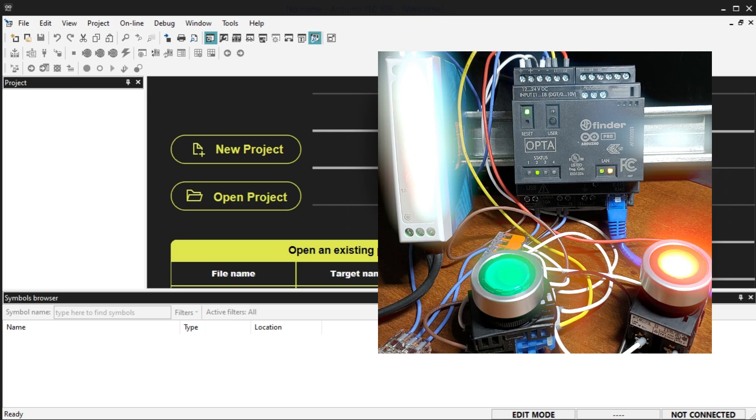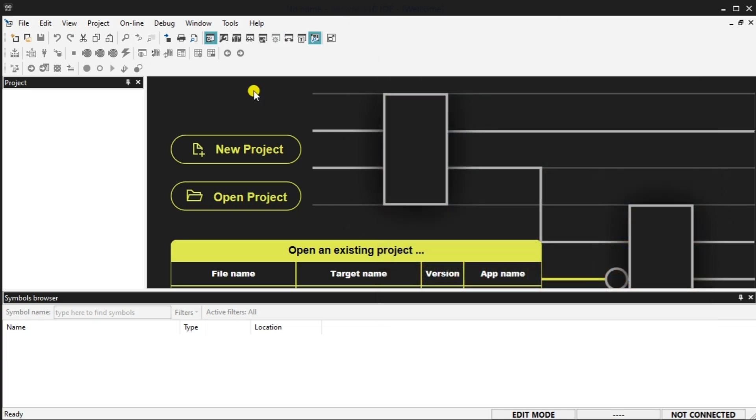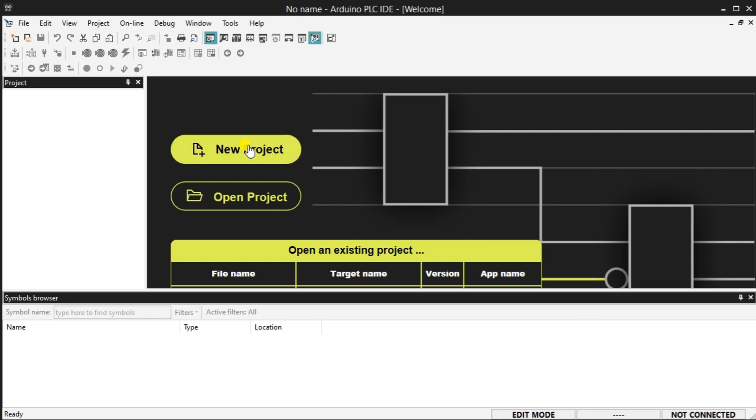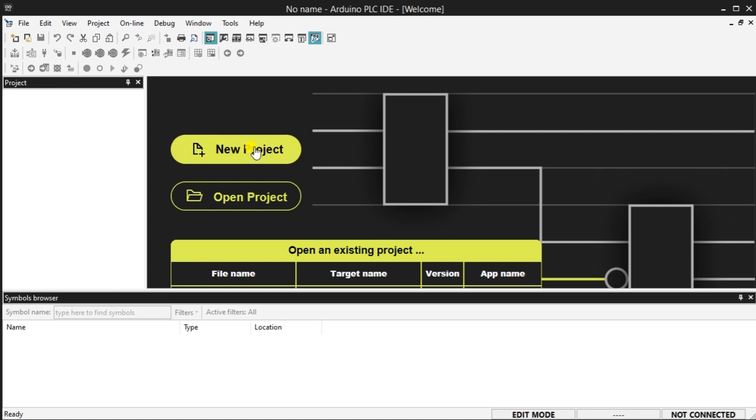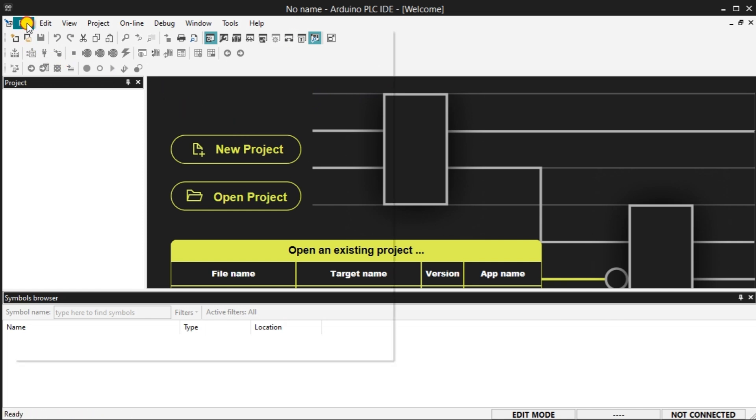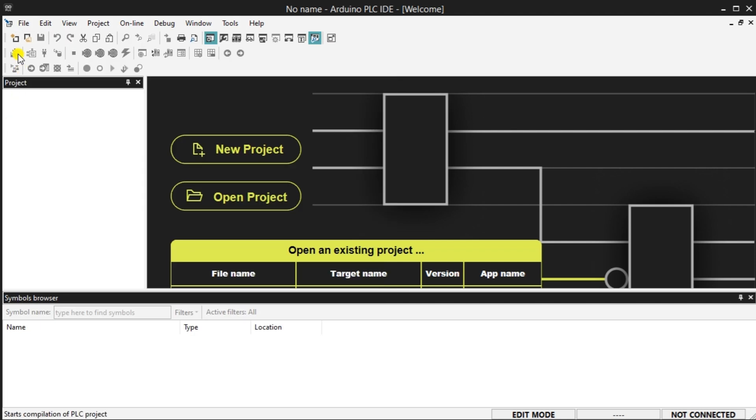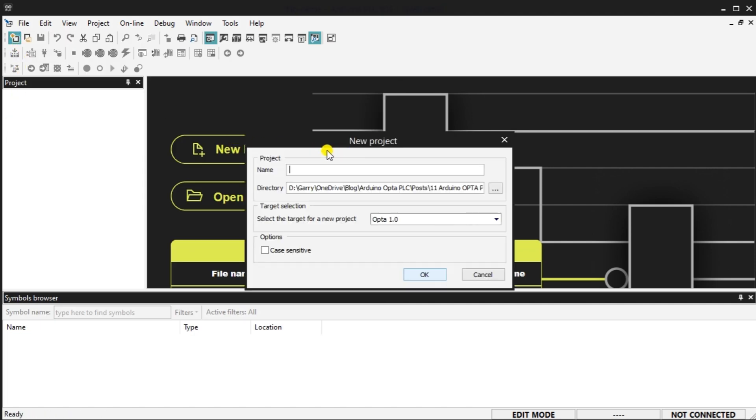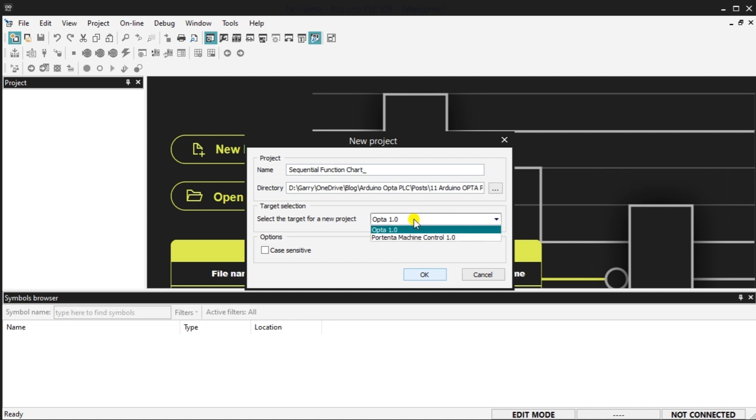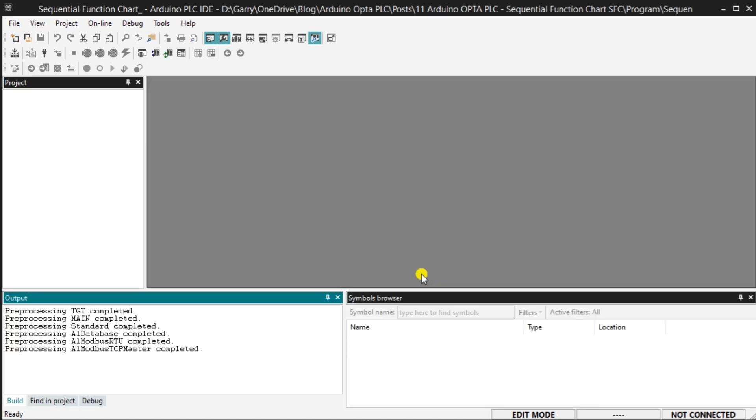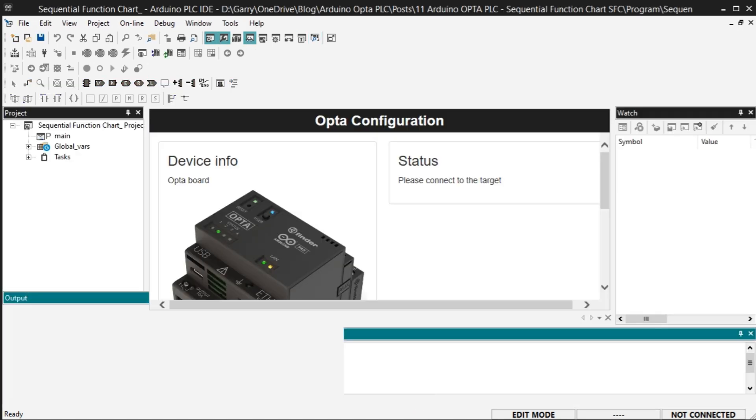Open your computer's Arduino PLC Integrated Development Environment software. Start a new project by selecting new project on the main software screen. A second method of starting a new project is to select new project from the main menu file. The third method is to choose the icon for a new project. The new project window will now be displayed. Enter the name of the project in the dialog box. This will be the name of the program stored on your drive. Ensure that the Opta 1.0 PLC is selected for the target and select OK.